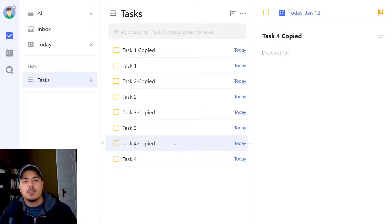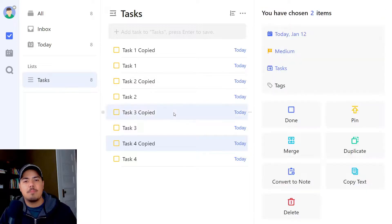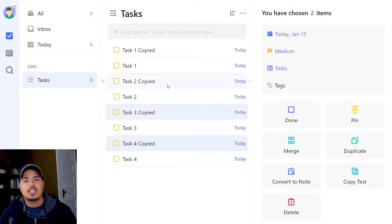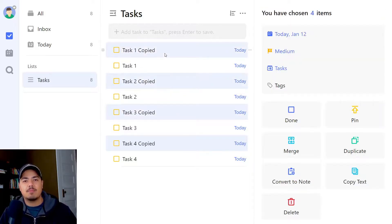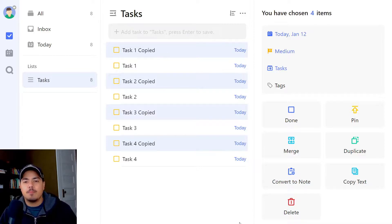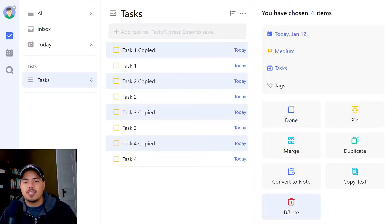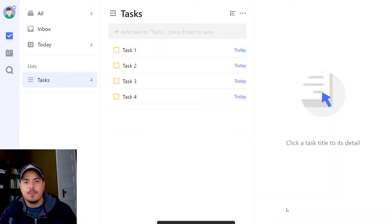So now I'm holding the control key down. I've got task four copied, task three copied, selecting task two, task one. So it didn't select every task in between, it just selected the ones that I clicked on. Now I'm going to use one of the options over here on the right side, and that's the delete option. And now we're back to just our original four tasks.